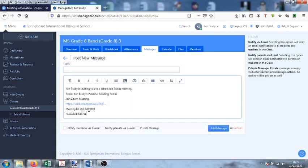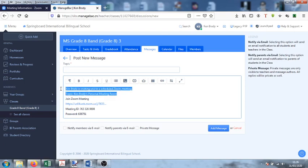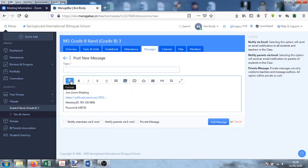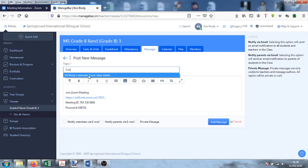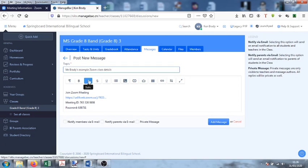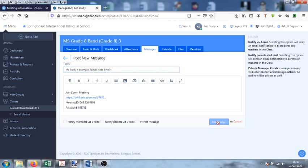I'm just going to delete this little part out here, and then I'm going to say something like 'my Zoom class details,' so it's got the link, the meeting ID, and the password. And add message.